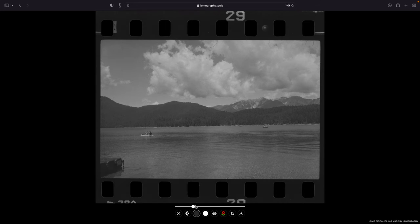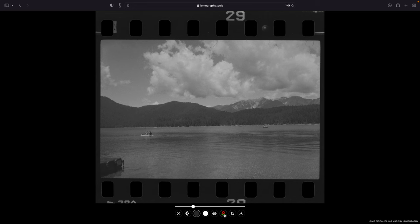Also what I forgot to say is that if you're converting black and white photos you should use this button here. It converts your color photo to a black and white photo. So you won't have any color shift.